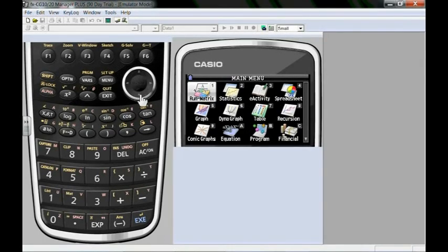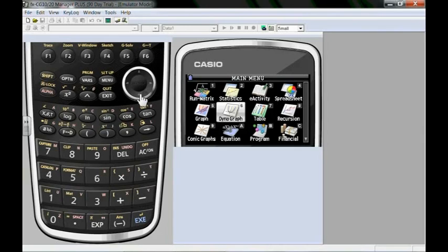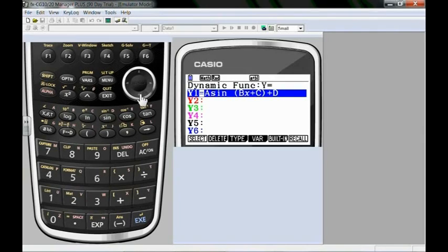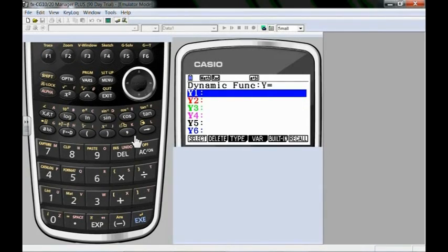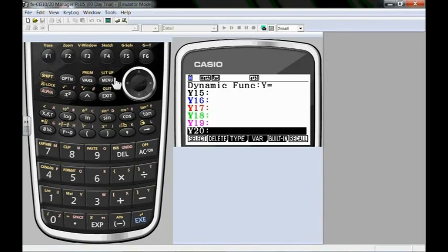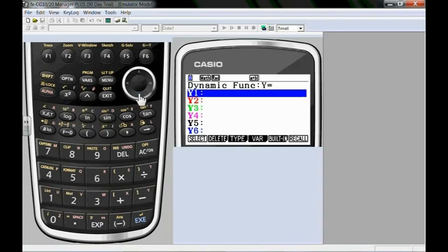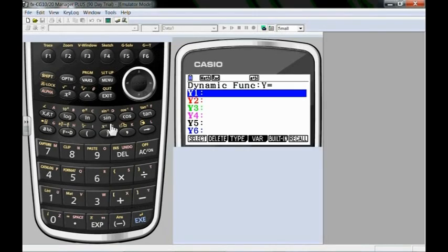What we're going to do today is we're going to use the dynamic grapher as a teaching tool to teach transformations of functions. I'm going to go in the dynamic grapher which is 6. I'm going to get rid of anything that's currently there. We're going to start out with something simpler, something we can use with an Algebra 1 class the first time they're learning how to graph an equation or finding the relationship between the slope and the intercept. In the dynamic grapher you can set up equations with different variables that will change dynamically. So what I want to do is I want to set up mx plus b.